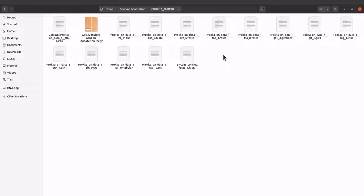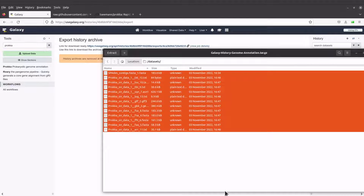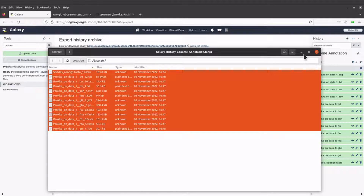You can then use Python or other tools to open the appropriate files and continue the analysis. I have tutorials on Python and how it can be used to open features in a GenBank file — make sure you watch those videos.